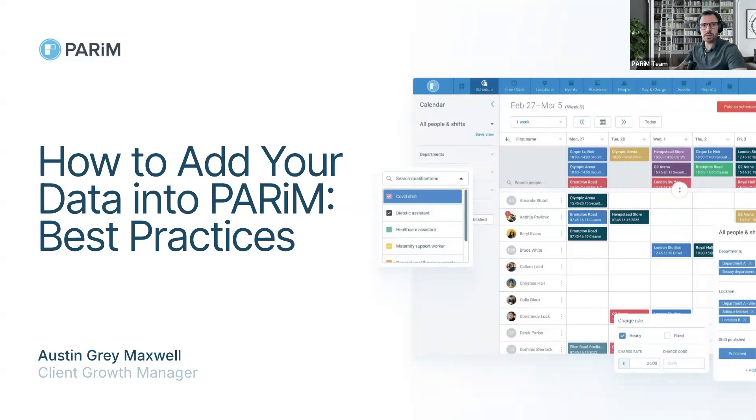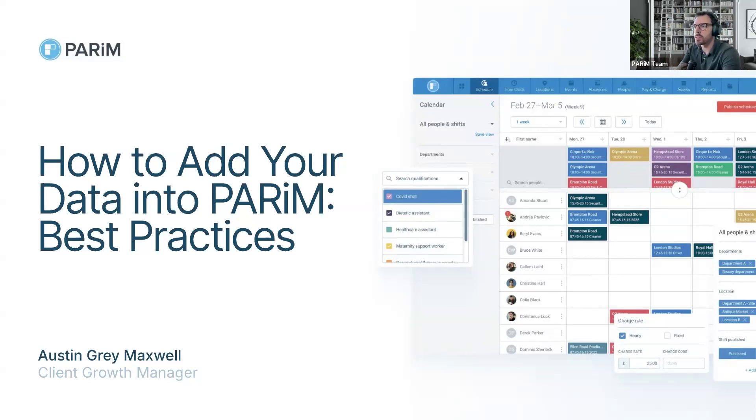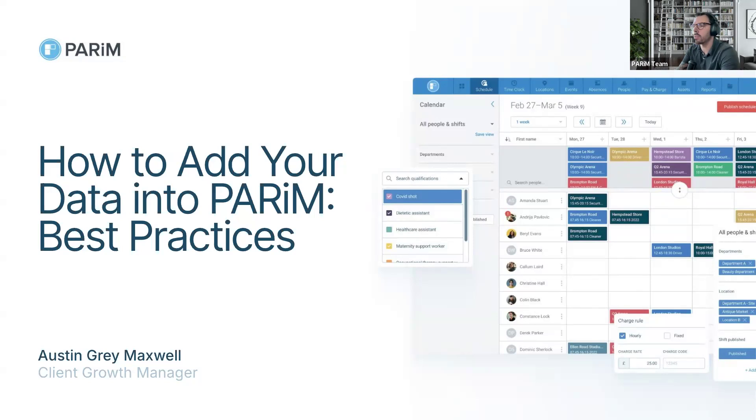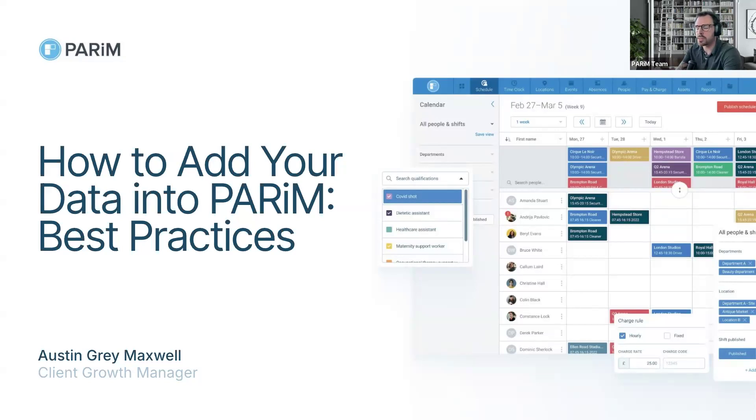Alright, let's go ahead and get started then. Like I mentioned a moment ago, my name is Austin. I am client growth manager here at Parham. You might recognize me if you've been attending some of our previous webinars. We like to do these once a month going over various features, topics, and updates that Parham has to offer. The last couple were on the app and client portal as well as staff portal and super admin access.